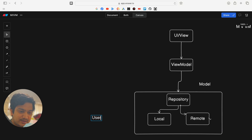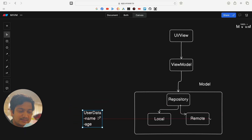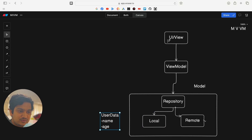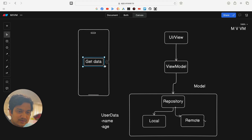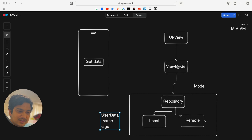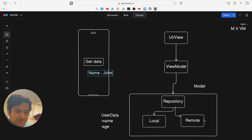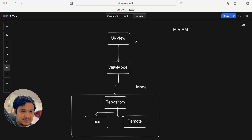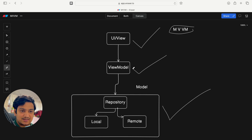In the repository we'll store user data — let's say it has just a name and an age. From the View we'll have a button called 'Get Data'. When we click it, it calls the ViewModel, which calls the repository method, fetches the user data (name and age), and provides it back to the ViewModel. The ViewModel then shows it in the UI — for example, name: John, age: 25.